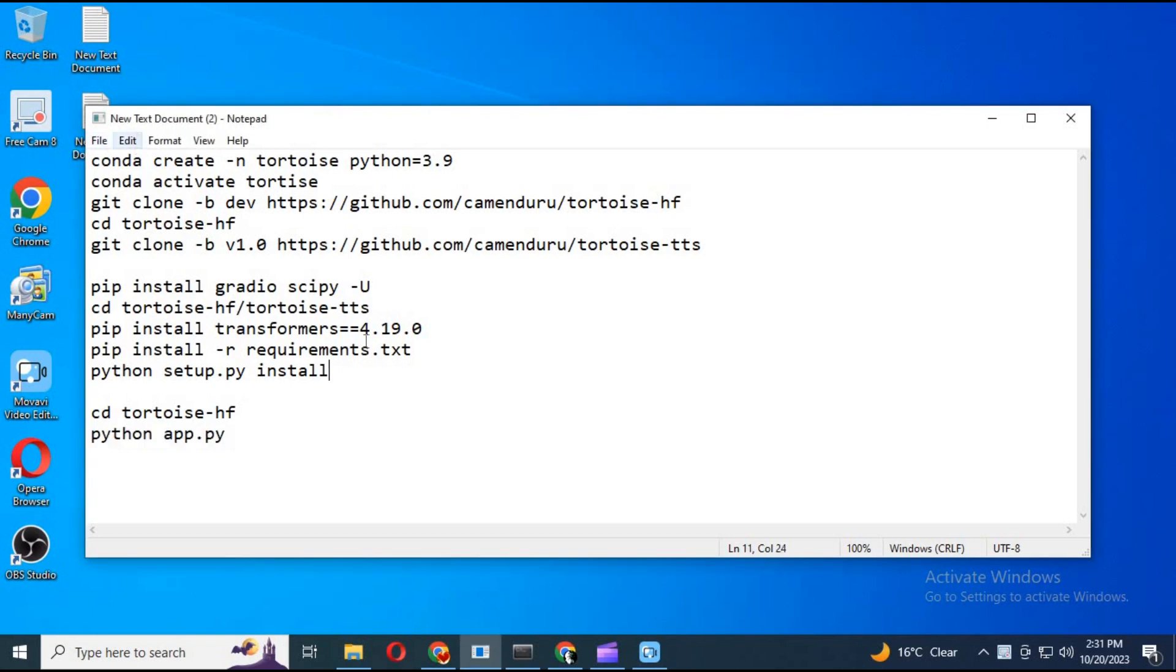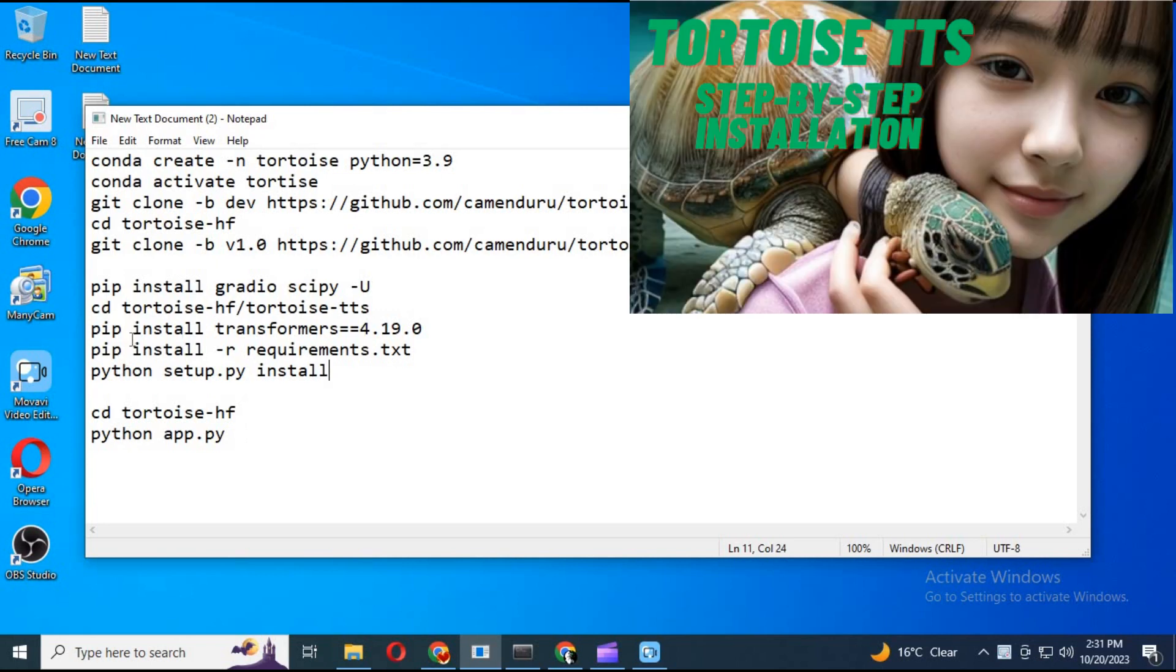Hey guys, thank you for watching. Previously I uploaded a video about installing Tortoise TTS on your computer. You can watch it by clicking the link in my description.